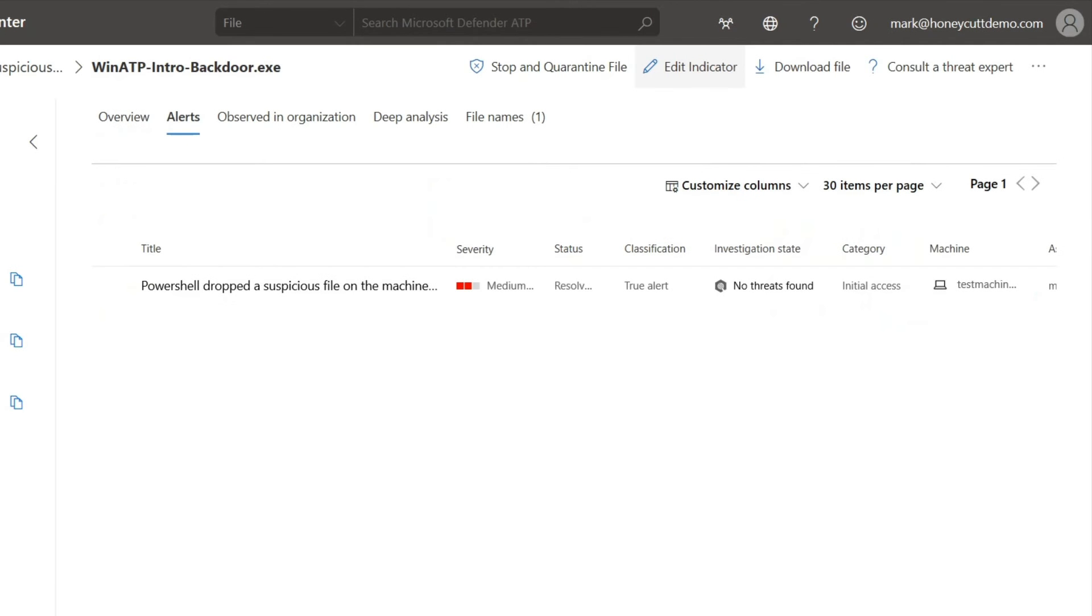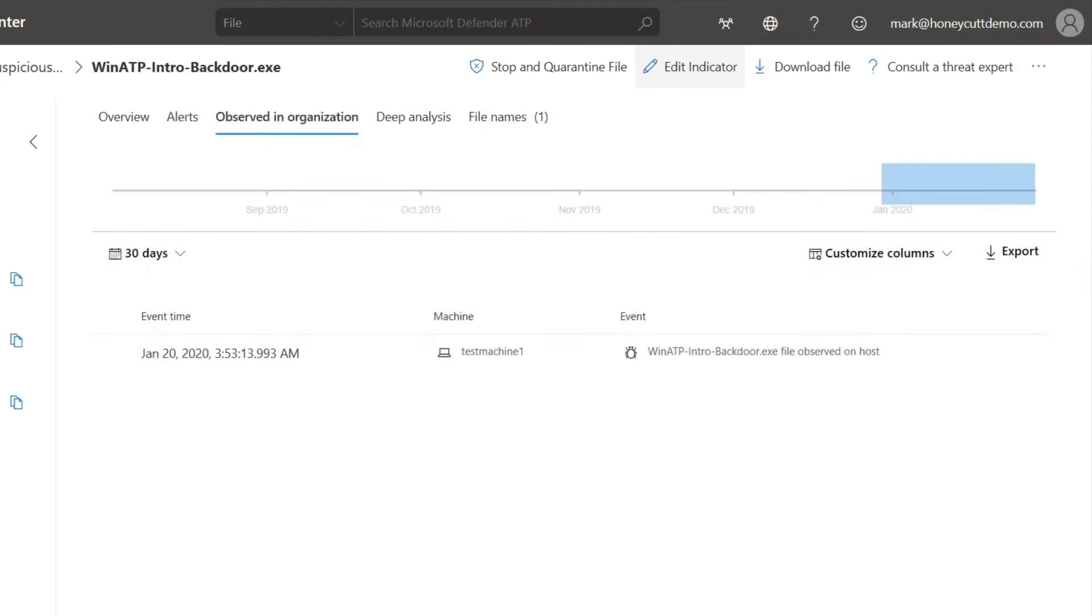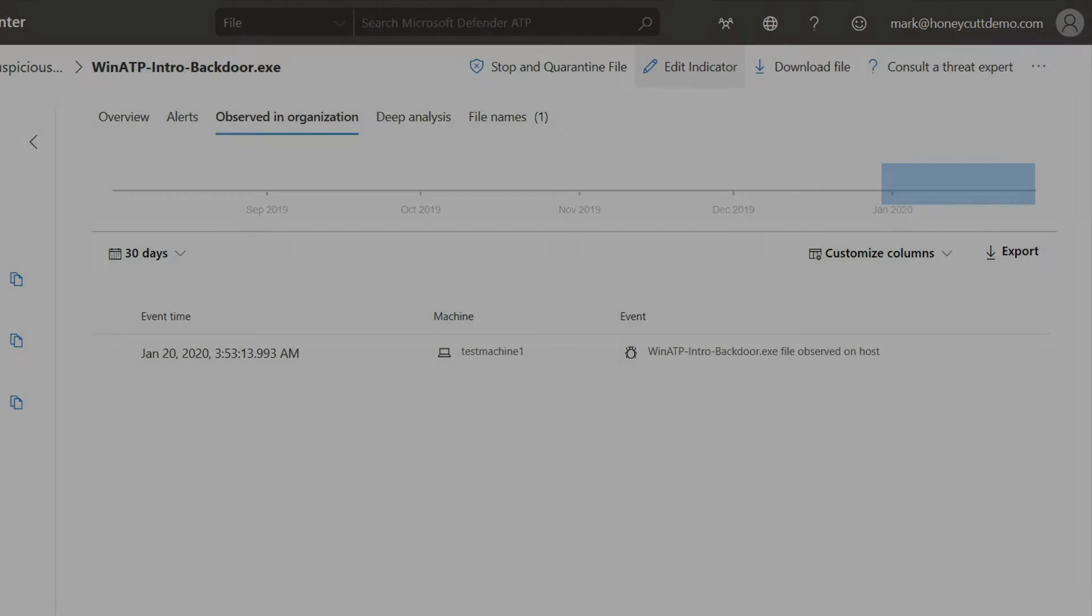The Alerts tab shows all the alerts associated with this file. That list provides valuable context to aid in your investigation. The Observed in Organization tab provides even more context. It lists the machines this file has been observed on, and you can even use the interactive timeline to scope it to a date range within the past six months.